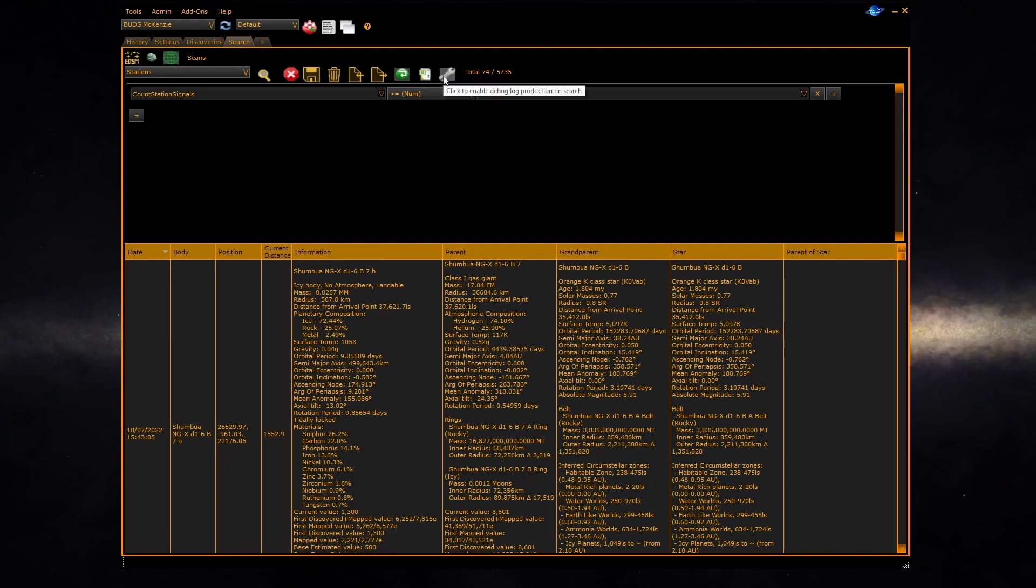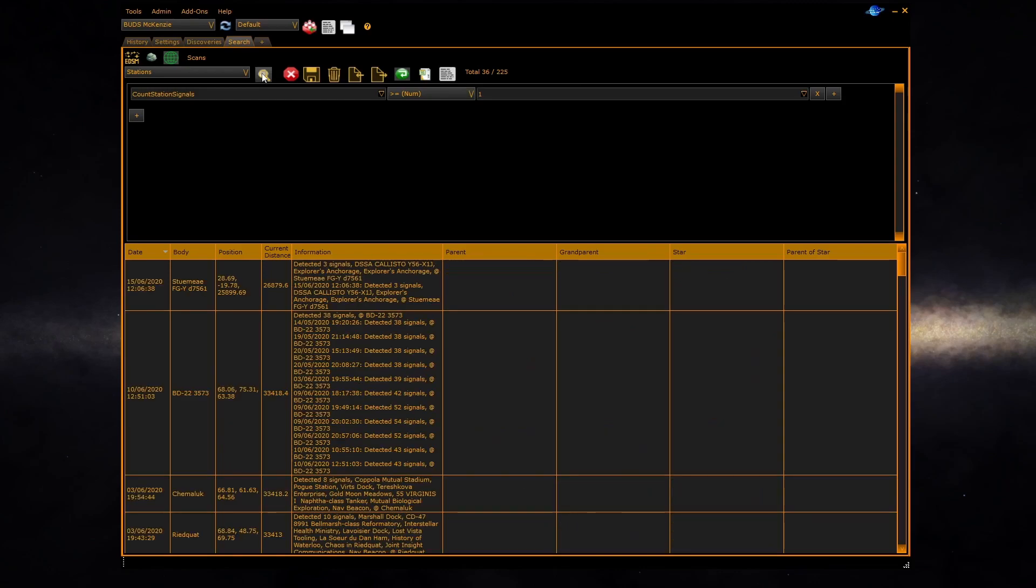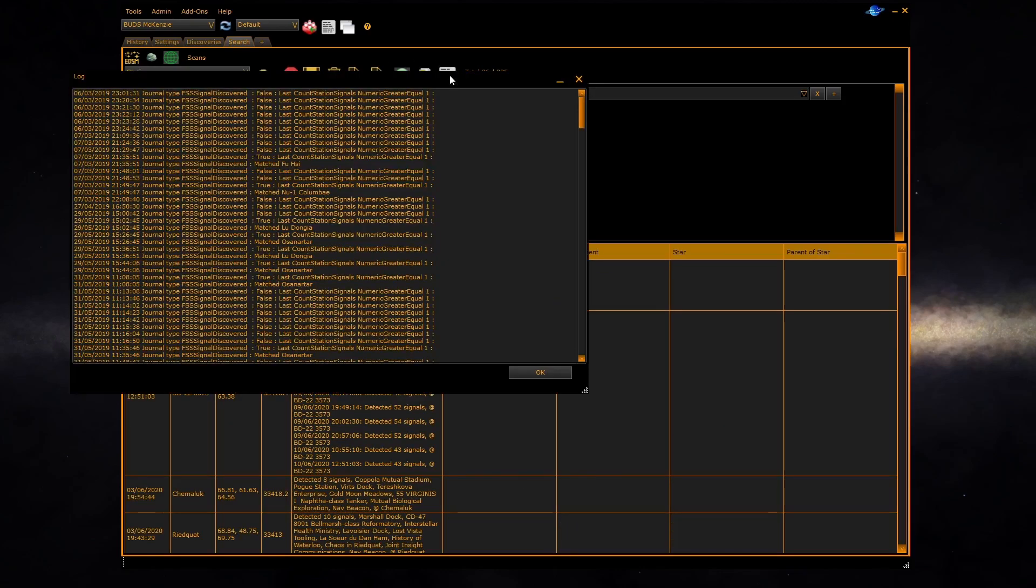Allow you to turn on debugging. Click on this once, run the scan, click on it again and it will produce debugging information which helps you to find out if the condition is executing correctly.